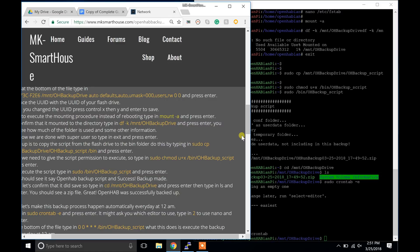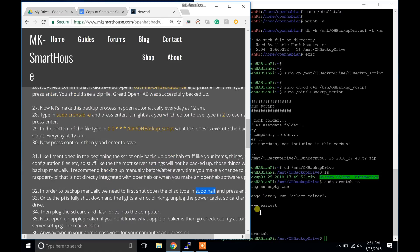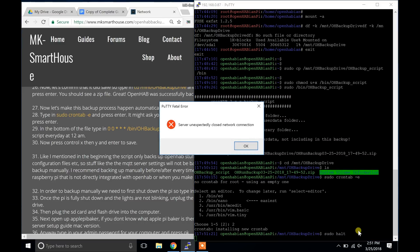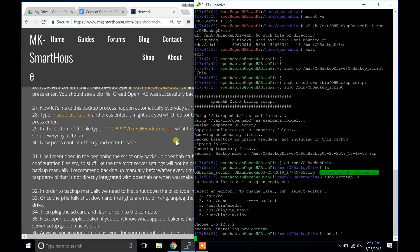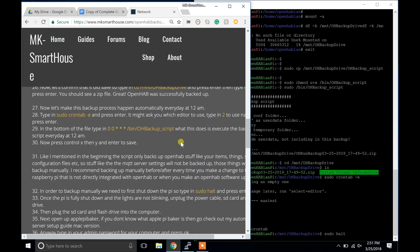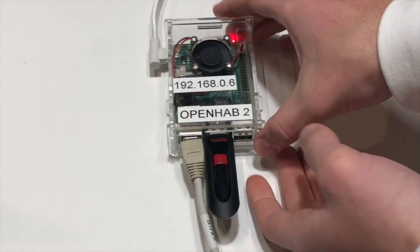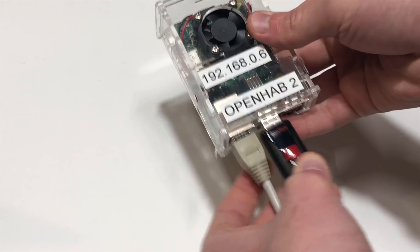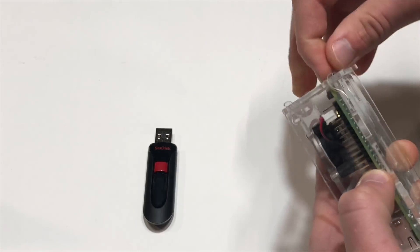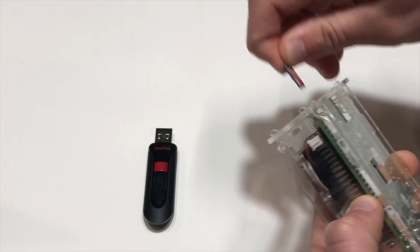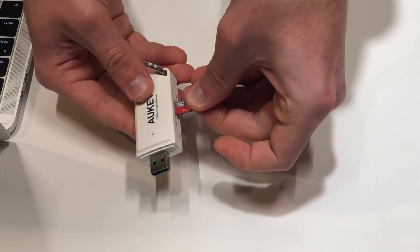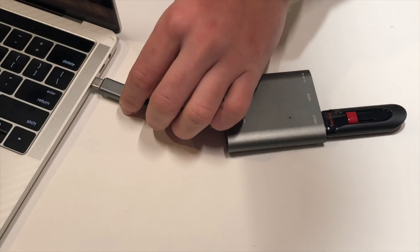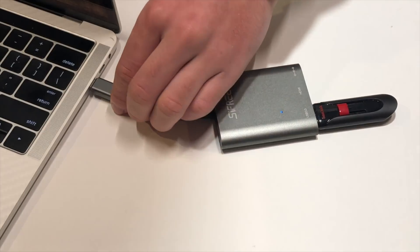In order to backup manually, we need to first shut down the Pi. So type in sudo halt and press enter. Once the Pi is fully shut down and the lights are not blinking, unplug the power cable, SD card, and flash drive. Then plug the SD card and flash drive into the computer.